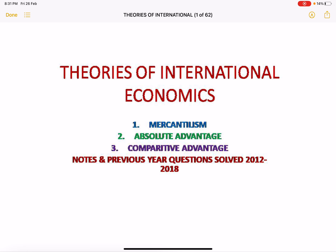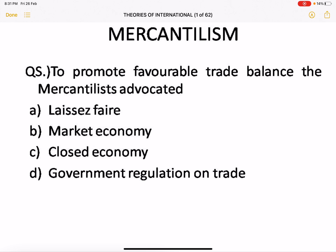Hello everyone, welcome to Economics by Vishwan Arpita. In today's video lecture we'll be studying about theories of international trade, wherein we'll be studying about mercantilism, absolute advantage, and the second part will be covering comparative cost advantage.